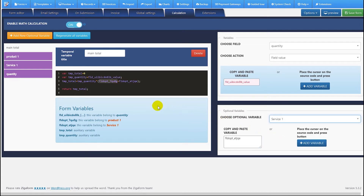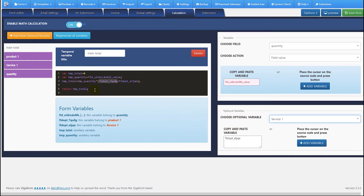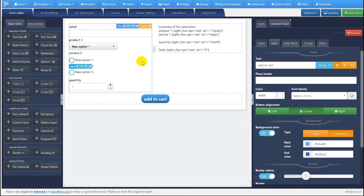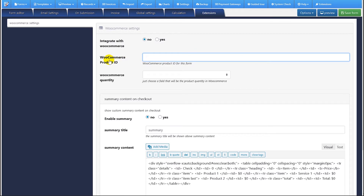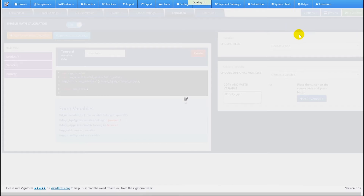If we need to get the 'service one' calc variable, it's the same. Finally we have the total — we return the total, and that's it. Our estimation form is finished. Now we have to set up the WooCommerce settings, which requires a WooCommerce product ID. We need to have a product ID, so first we need to save the form.